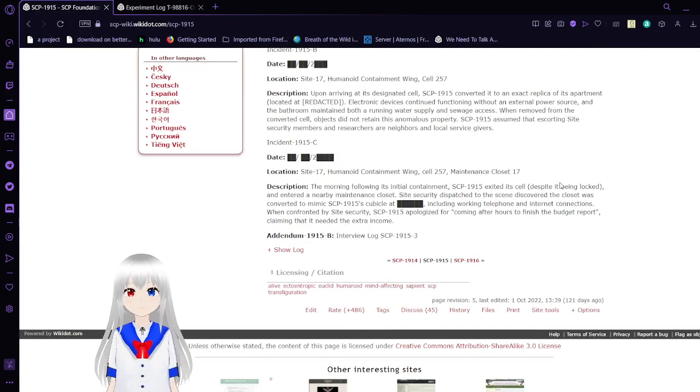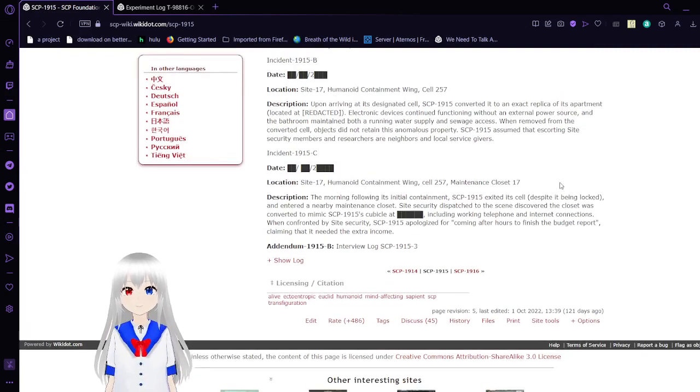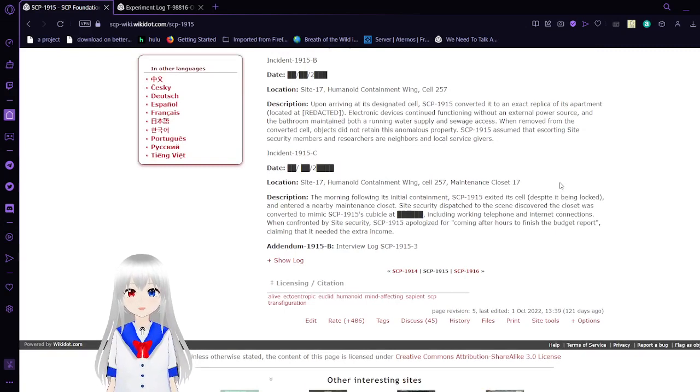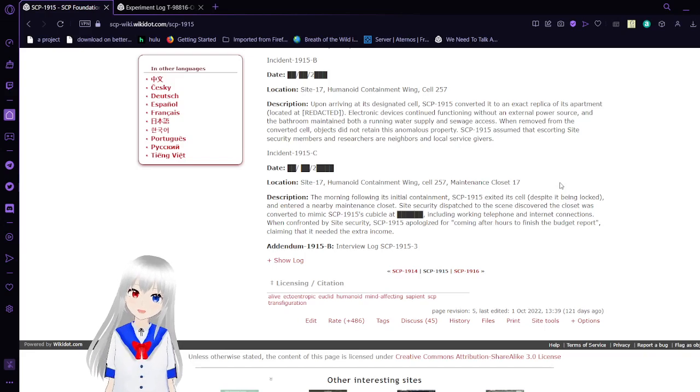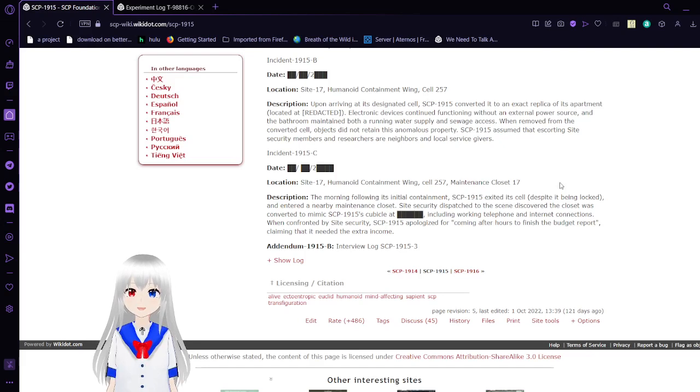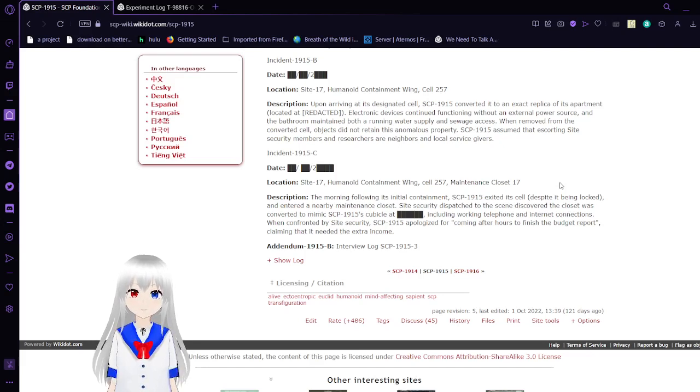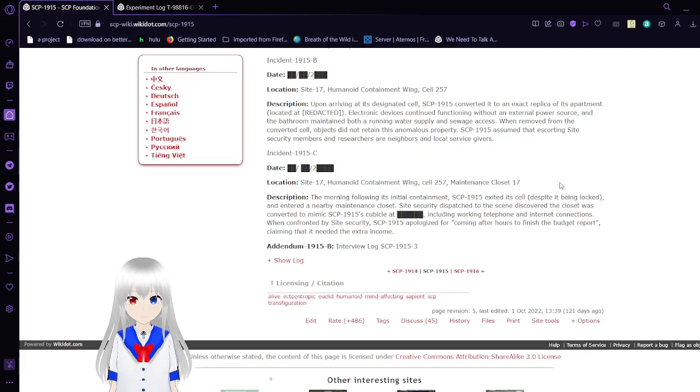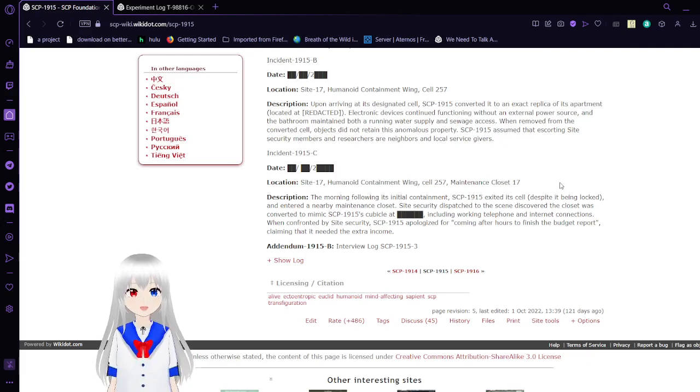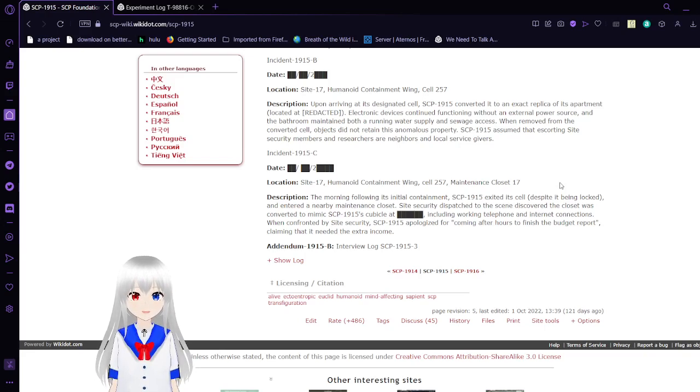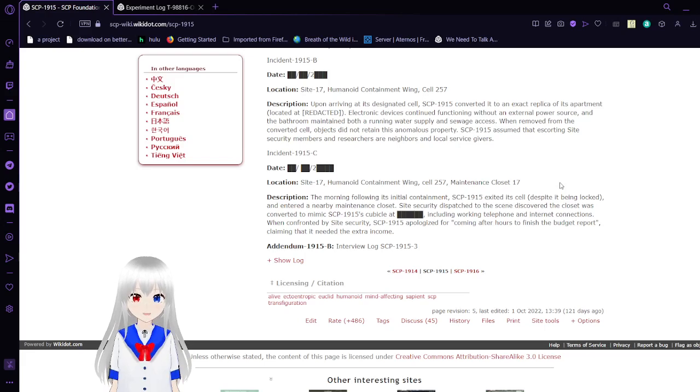Incident 1915-B. Location: Site-17, Humanoid Containment Wing, Cell 257. Upon arriving at its designated cell, SCP-1915 converted it to an exact replica of its apartment. Electronic devices continued functioning even without an external power source, and the bathroom maintained both running water supply and sewage access. When removed from the converted cell, objects did not retain their anomalous properties. SCP-1915 assumed that escorting Site-17 Security members and researchers were neighbors and local service givers.